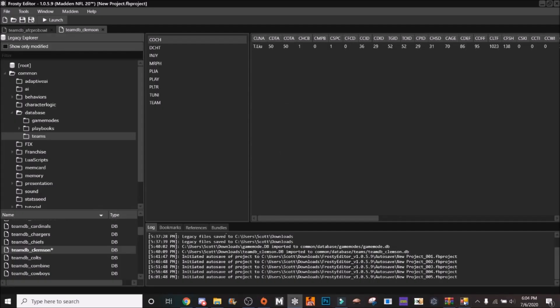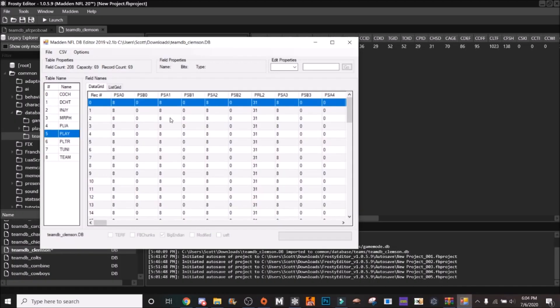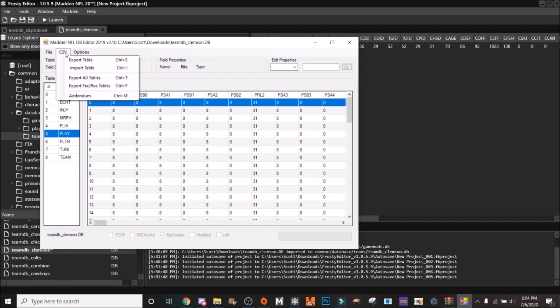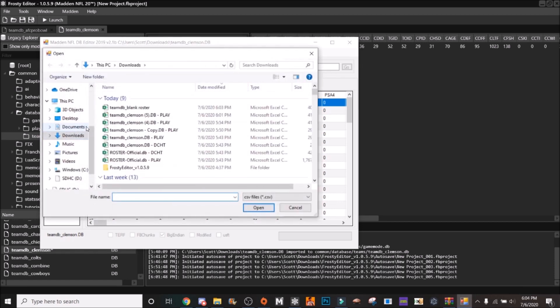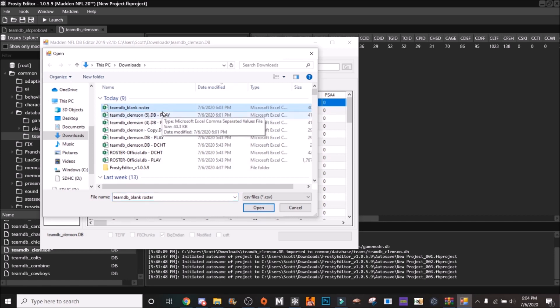Okay, so there is one little roster error that when you open it up in AMP there's like an error code and it keeps going and going. So the way you can fix this is you click CSV import table when you're on the play table.